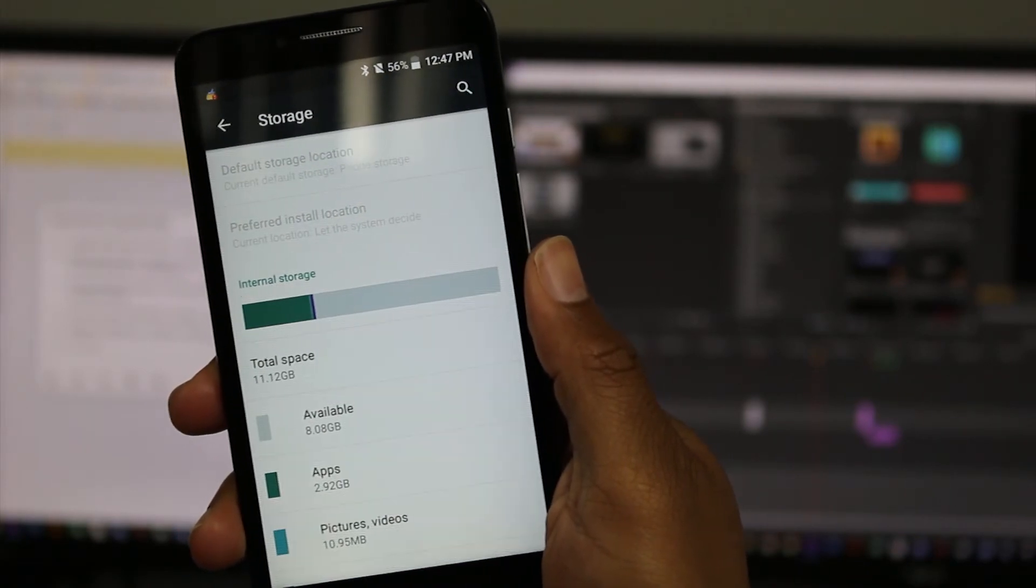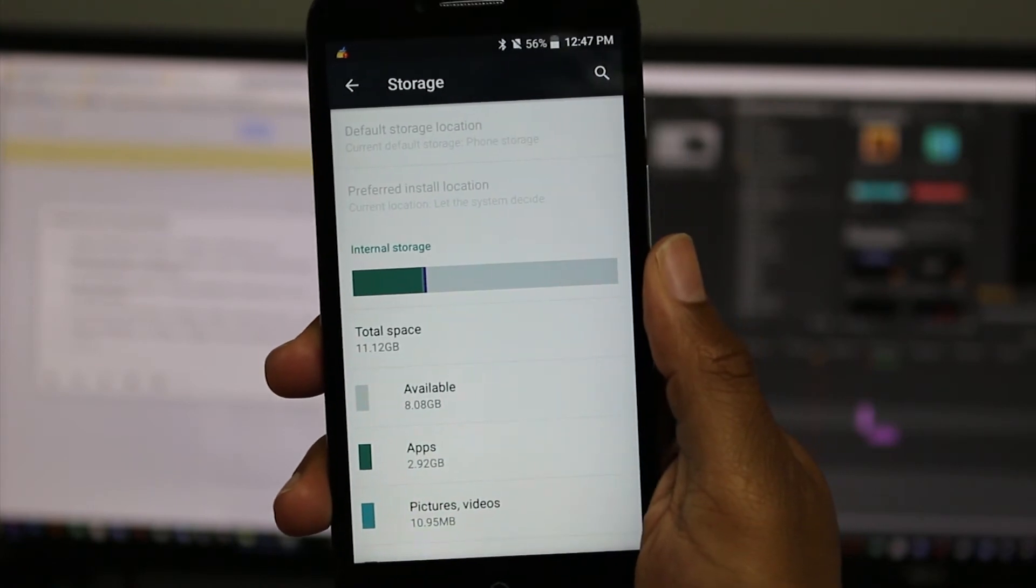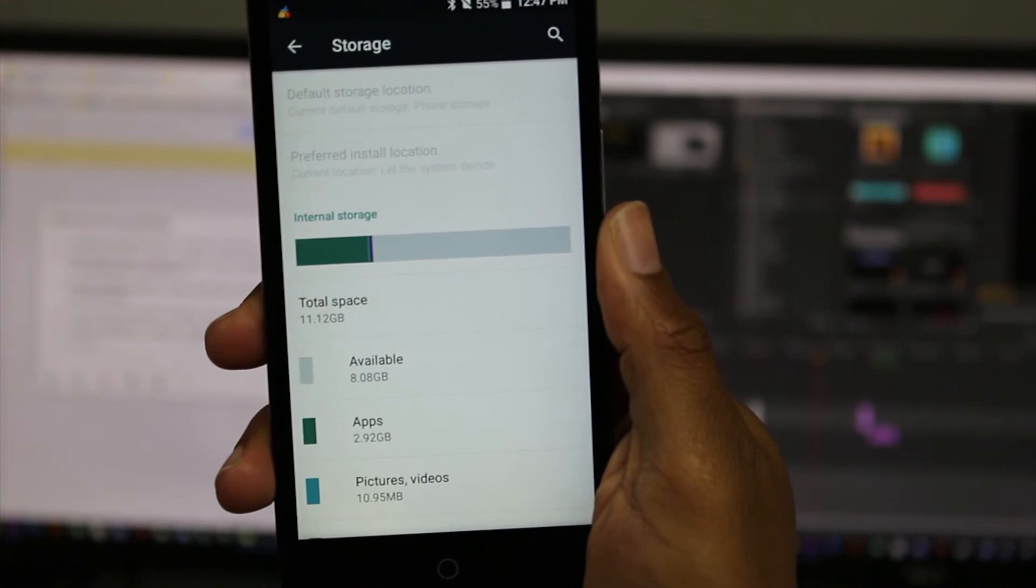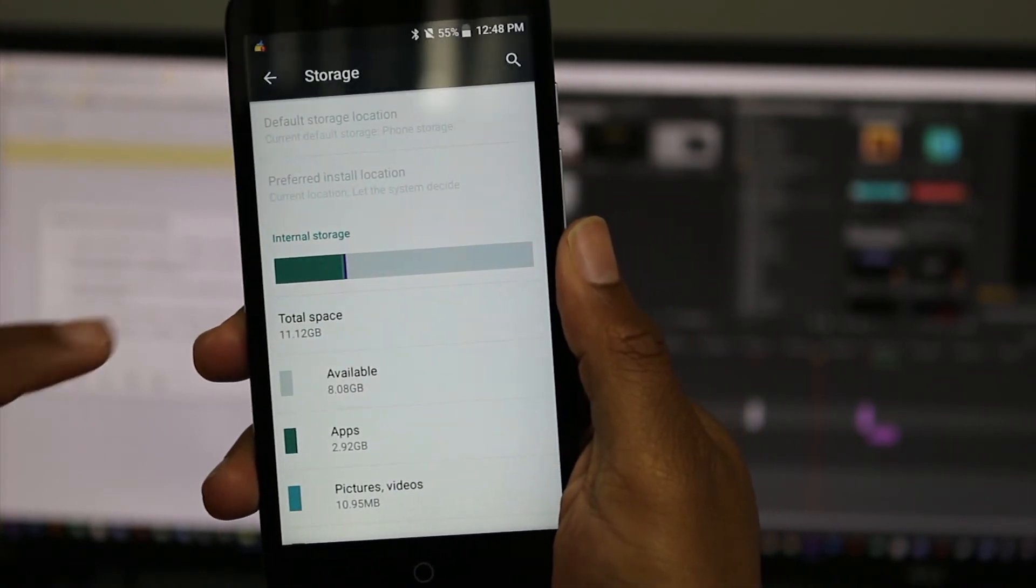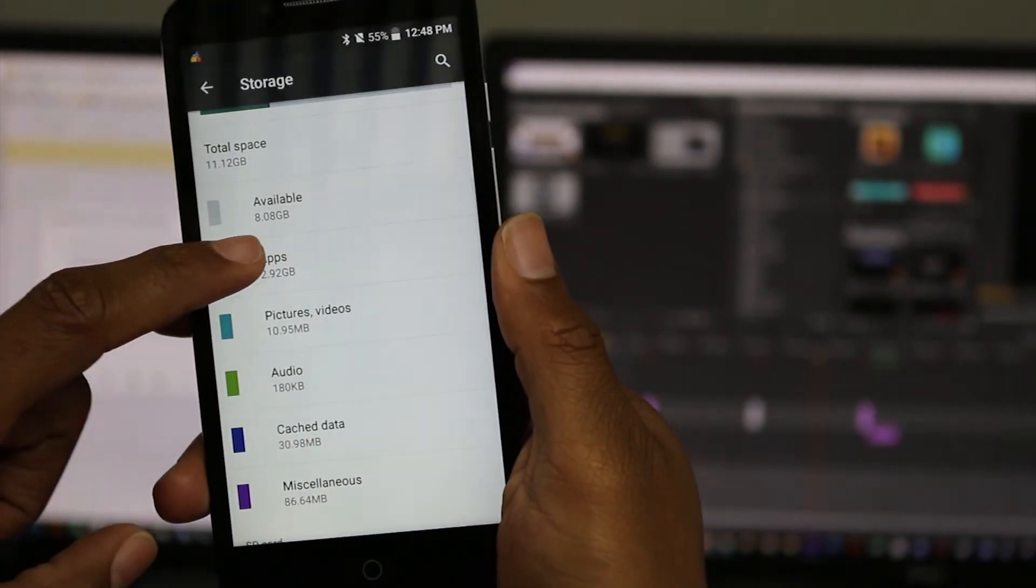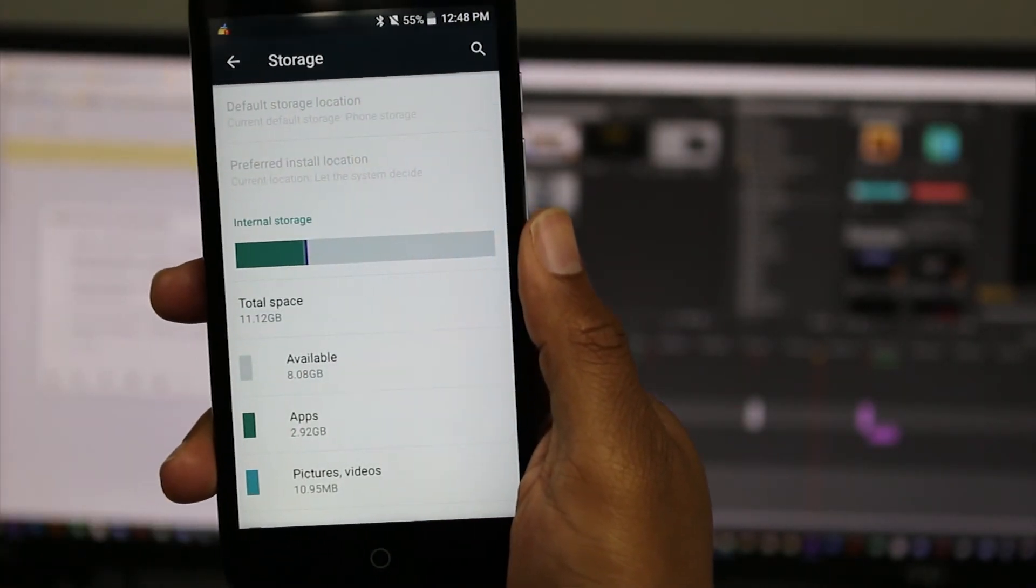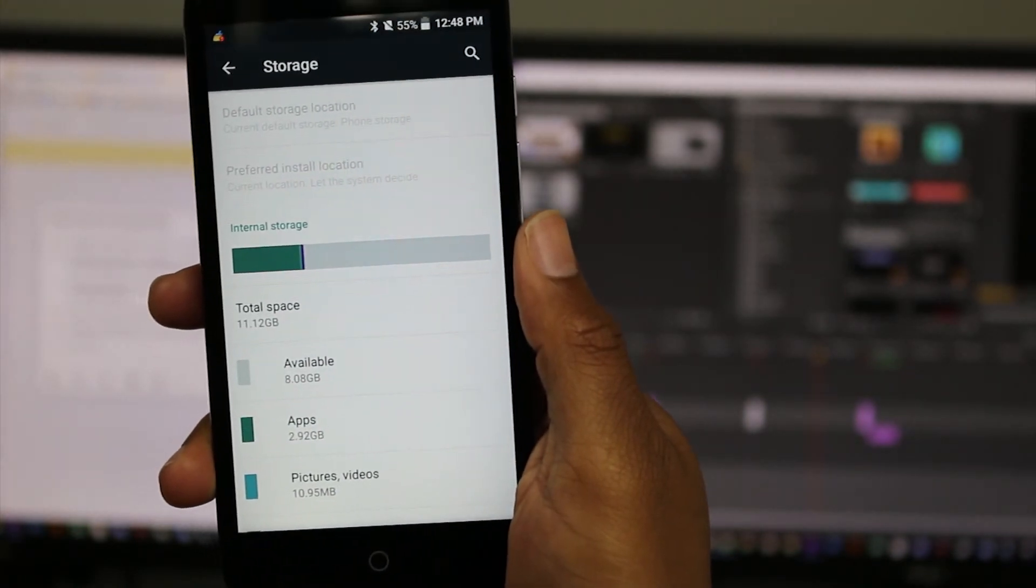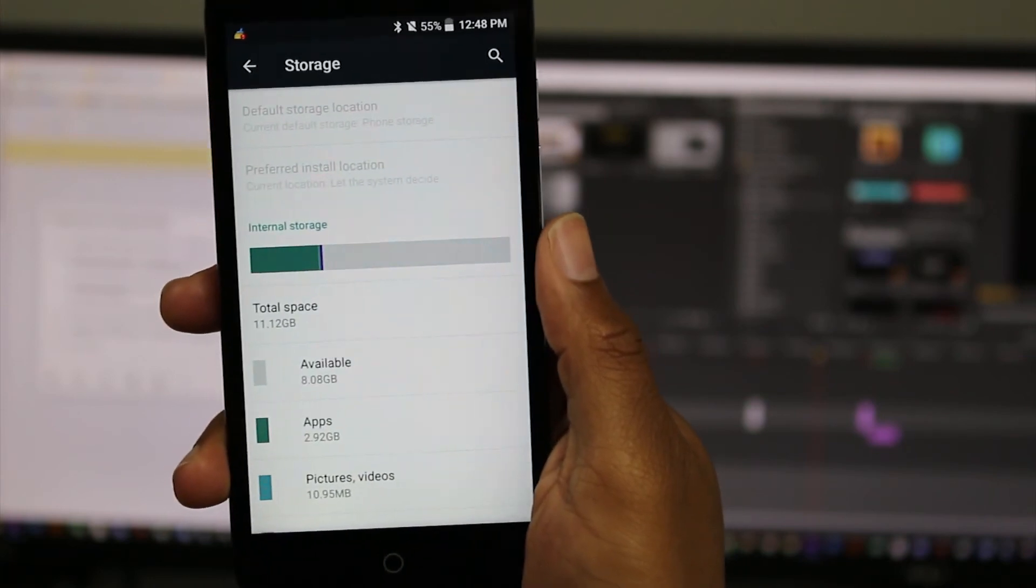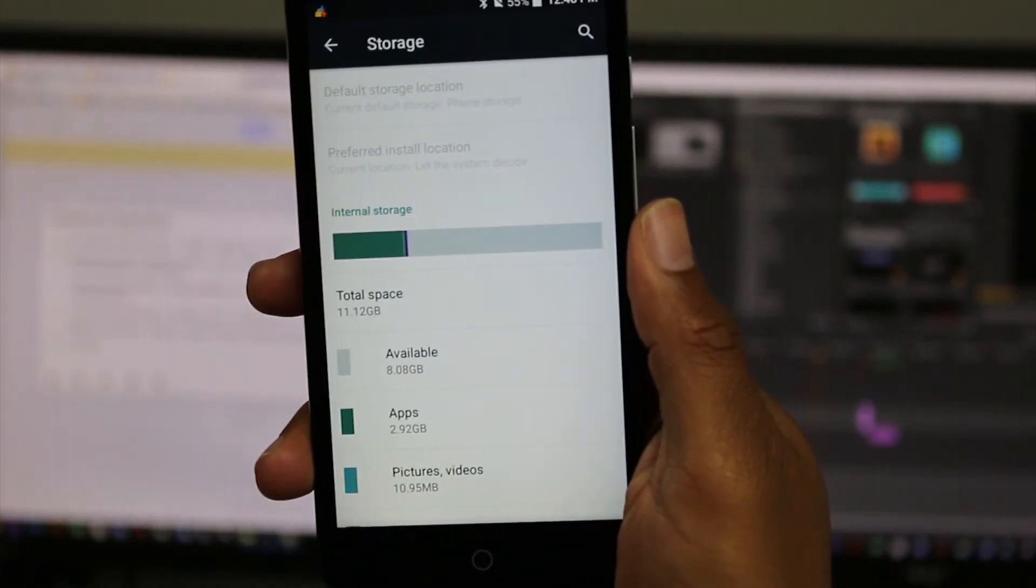So for that reason, even though the tag will say it has 16 gigs, user availability is only about 8. Actually, I know there's some stuff that's already on this phone, so you would probably have about 10 gigs available of that 16 gigs.